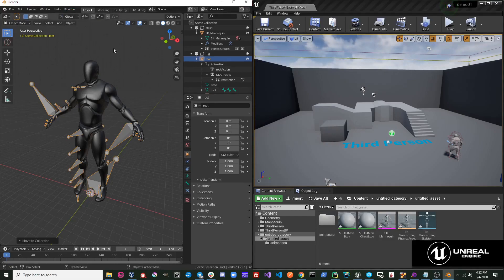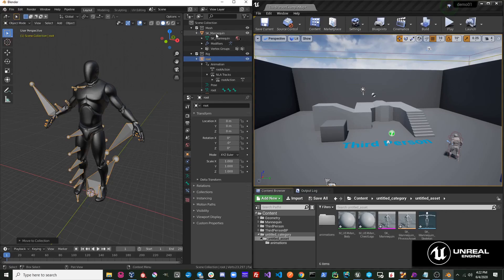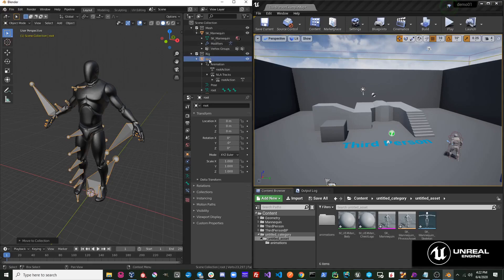This time, you can see it exports as a skeletal mesh. It knows it's a skeletal mesh because there is a mesh under the Mesh collection and a rig under the rig collection. And also, this mesh is a child of this rig. Therefore, this mesh is imported onto this skeleton in Unreal.